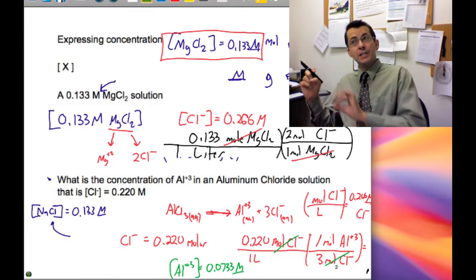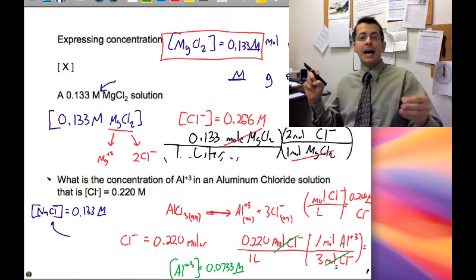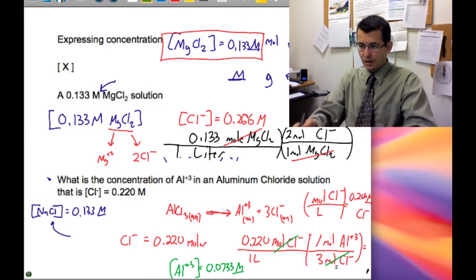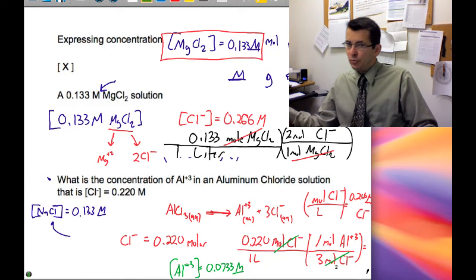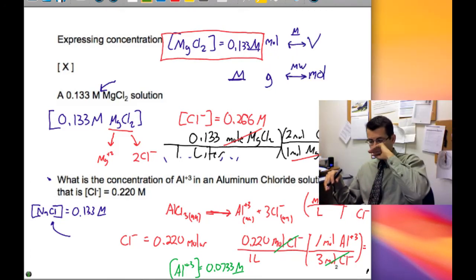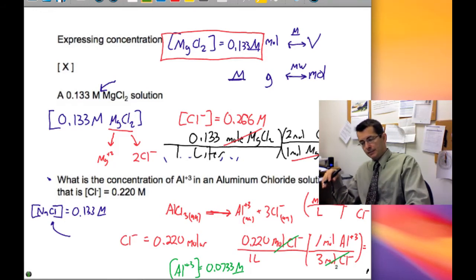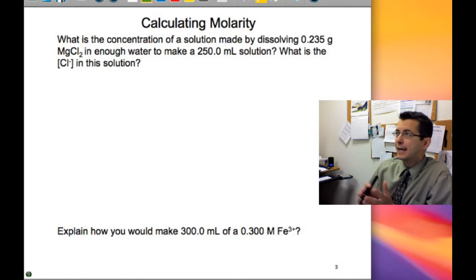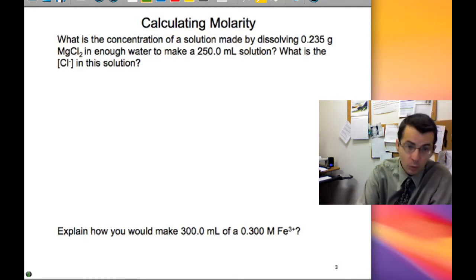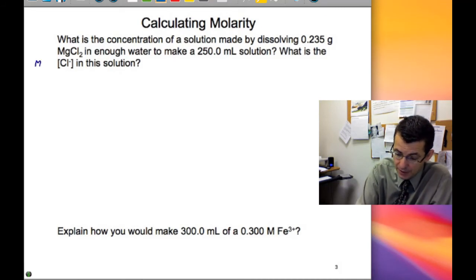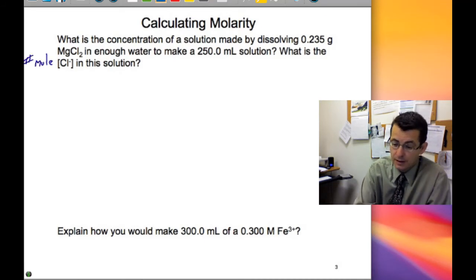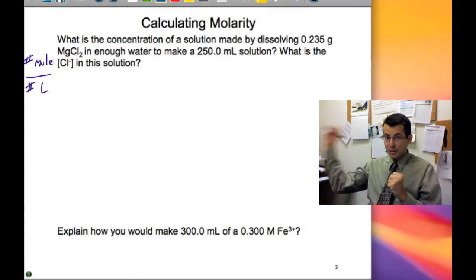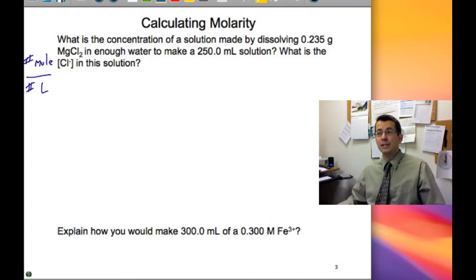If you know the concentration of one ion in solution and it's tied to another via stoichiometry, you can indirectly figure out the other. When you dissolve a salt in water, those ions are no longer independent of one another. To calculate the molarity of a solution there are two steps: find the number of moles of solute, find the number of liters of solution, and divide. The question is: what is the concentration, or molarity, of a given solution?